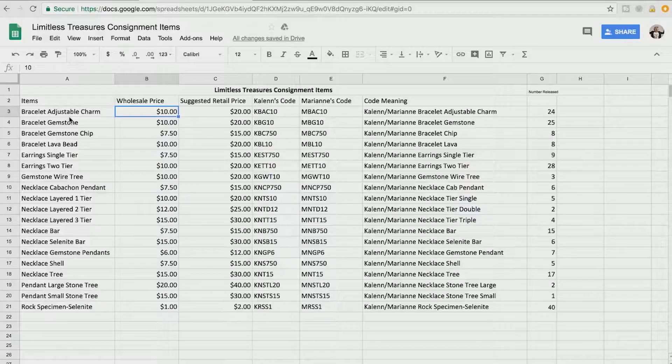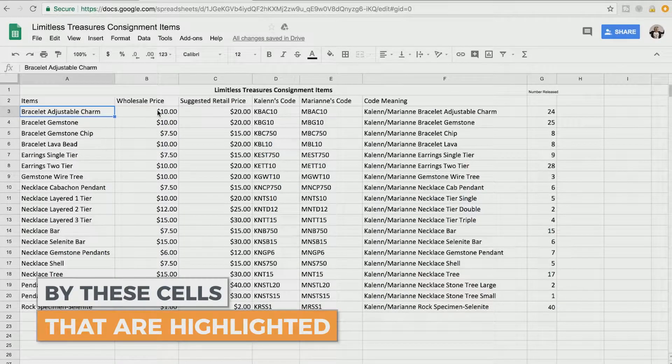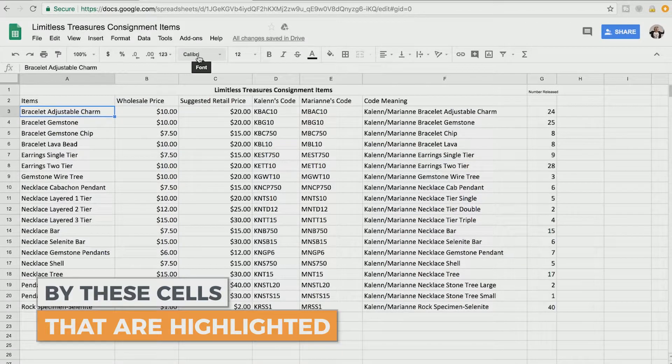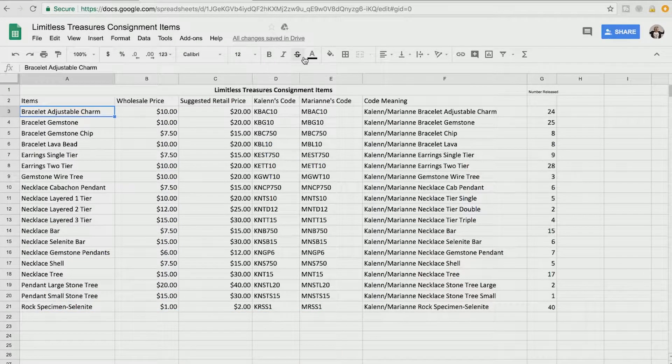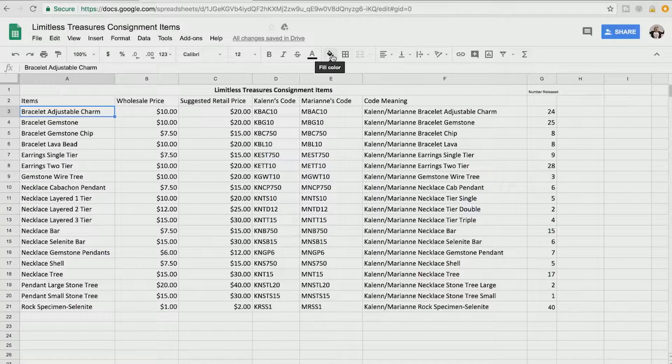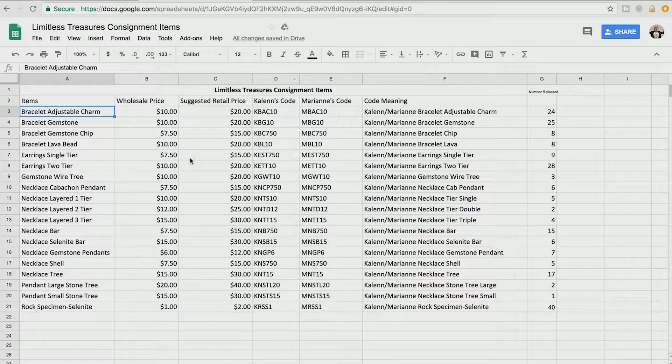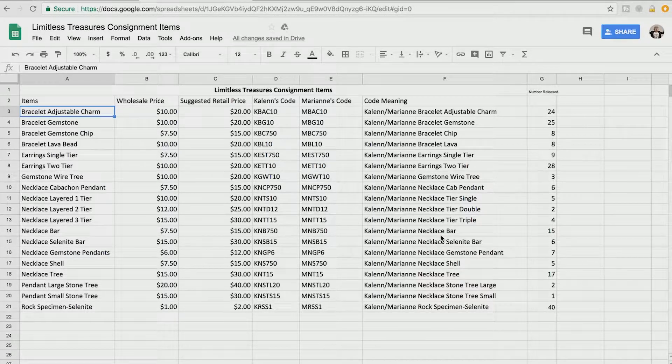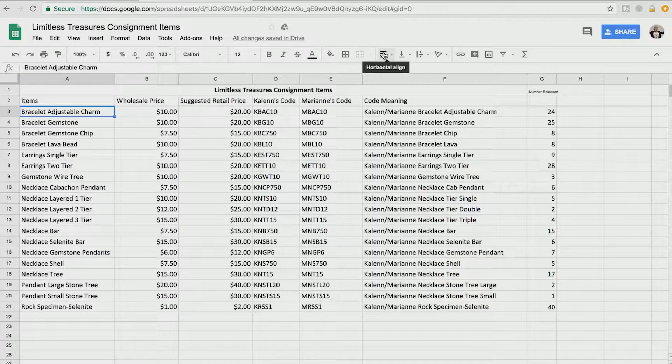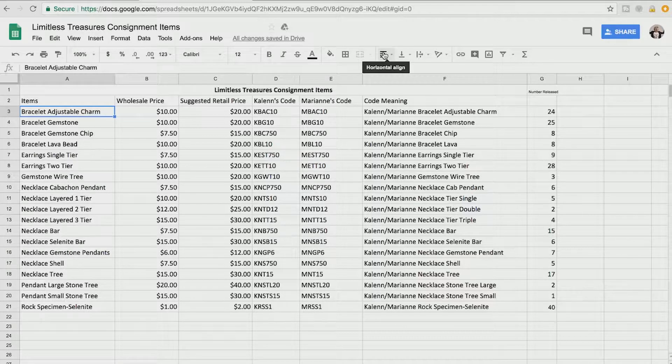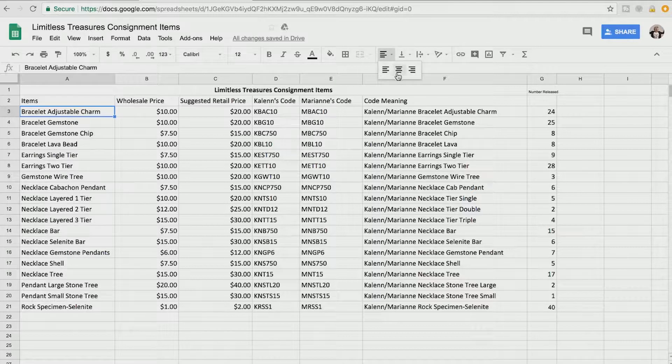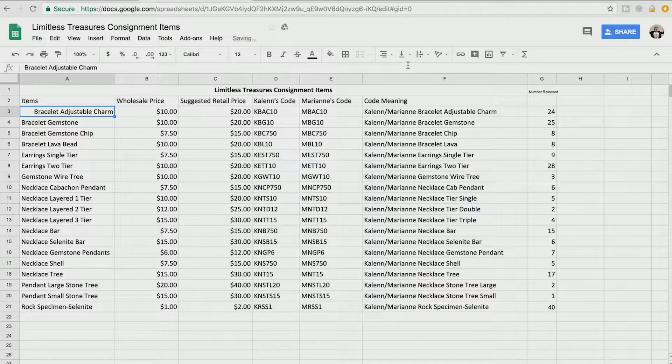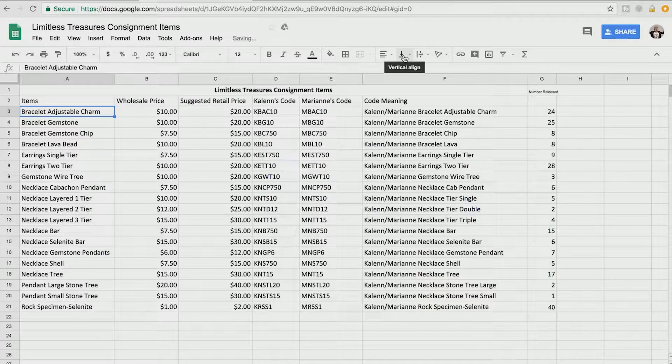So the primary thing to remember when you're working in Google Sheets is that your sheets are going to be edited by the cells that are highlighted. So remember if I'm changing font type or size or bold, italic, strikethrough, colors or highlight colors, even borders, it's all going to depend on which cells are highlighted. Now most of these, if you walk through them, they're extremely self-explanatory.